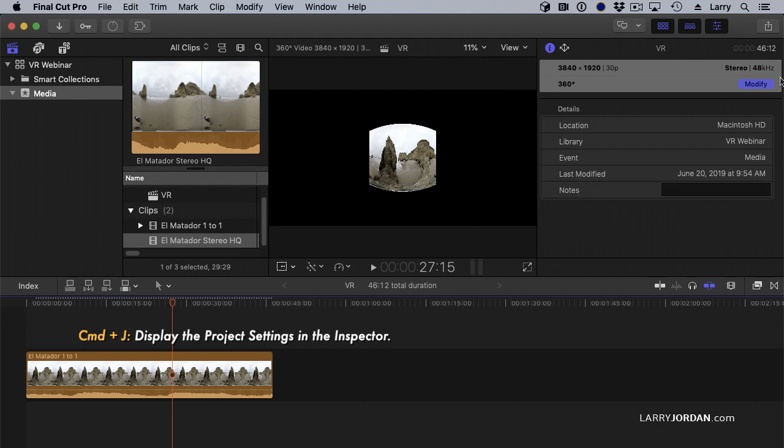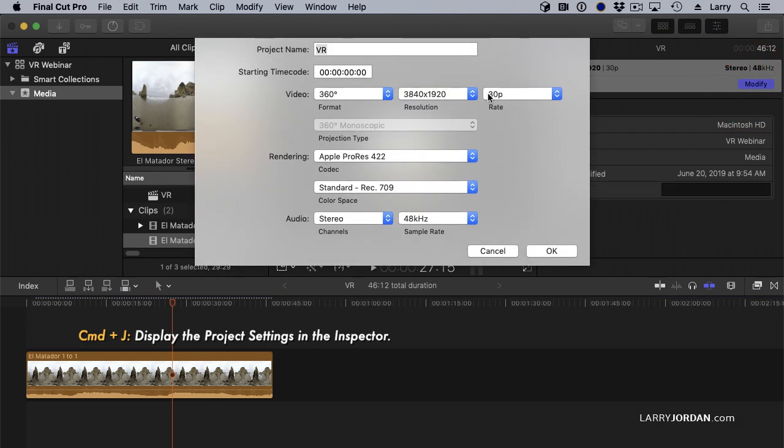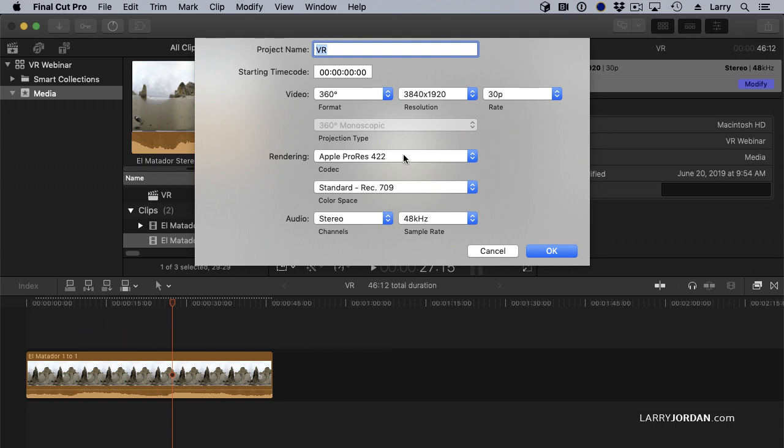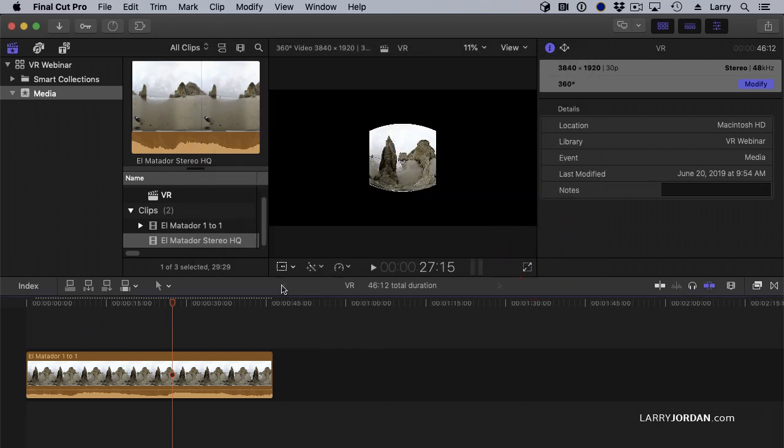To look at that here, we can see that it's a 360 degree. It set the resolution, it set the frame rate. It's ProRes 422. Everything is good.